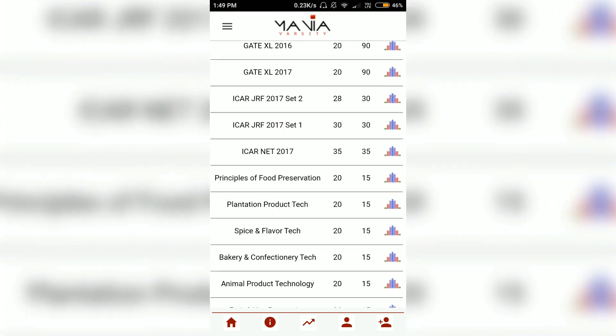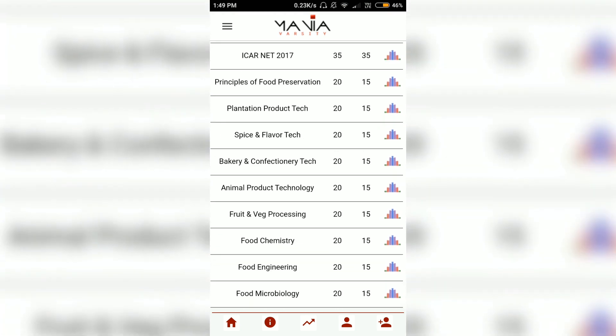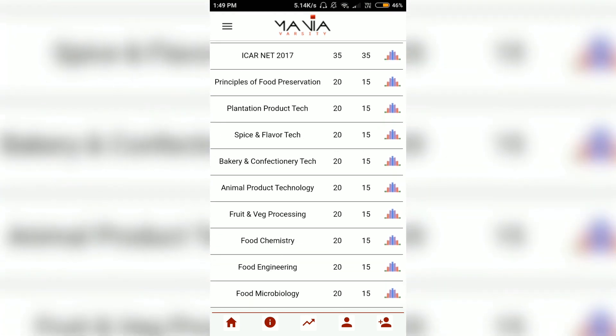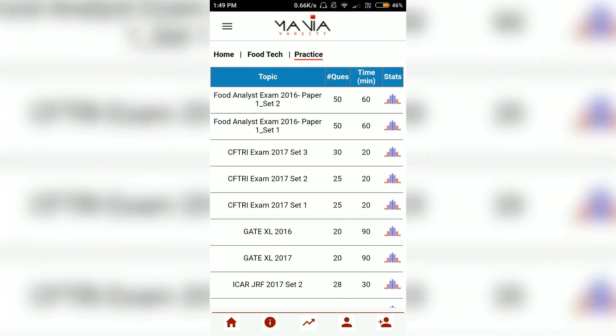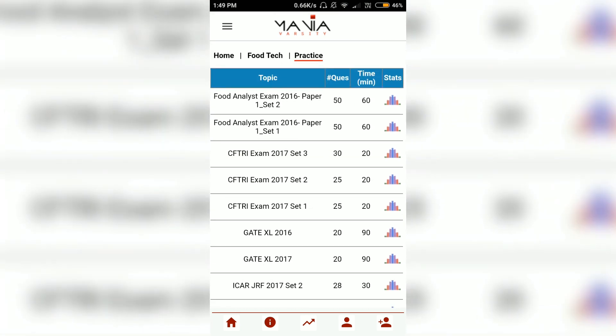There are also papers like the GATE life science exam, ICAR NET exam, and then there are some subject-specific topics like spices and flavor technology, fruit and vegetable processing, food chemistry, and so on.